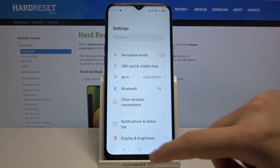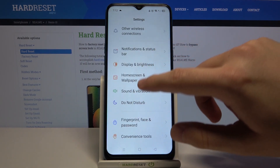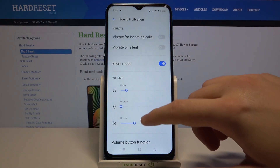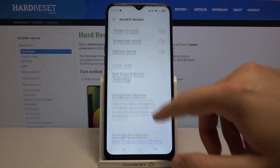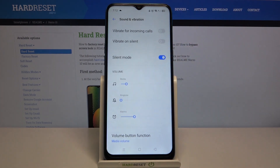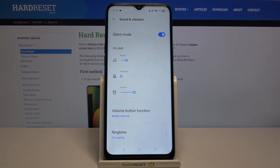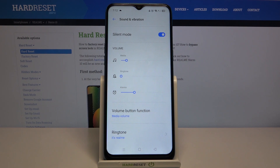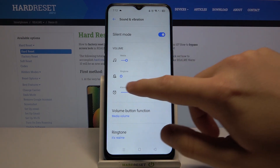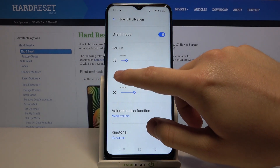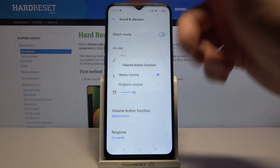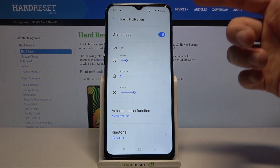So basically you have to go to Settings, then tap on Sound and Vibration. As you can see, we have a couple of options. Let's focus on the most useful and most searched things: volume settings for media, ringtone, and alarm. For example, if you want to activate the ringtone volume, you have to move the slider, and as you can see it's very simple.